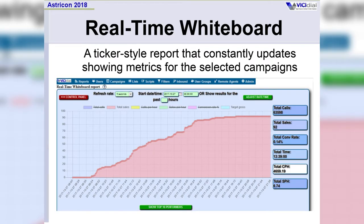We added the real-time whiteboard. This is a ticker-type report that can update things like total calls and total sales based upon the parameters you select for one campaign, multiple campaigns, or such — so you can see your metrics for the day.